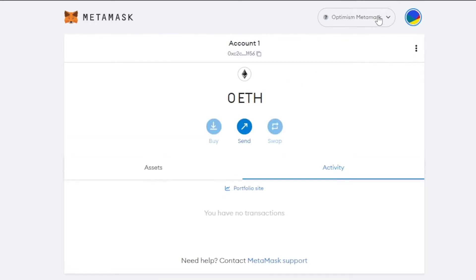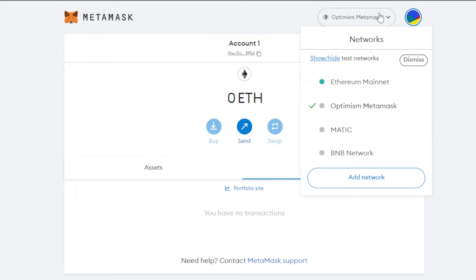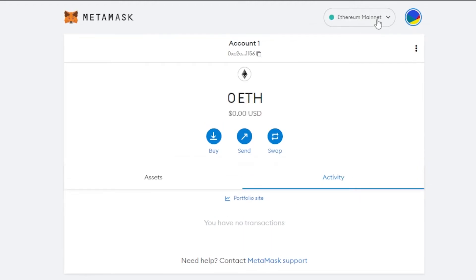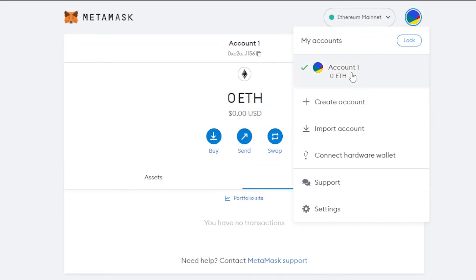If you want to switch networks, just click on the network selector and choose another network. I have several networks added, including Ethereum mainnet, and you can switch between them freely. Another way to add a network is through your account settings.